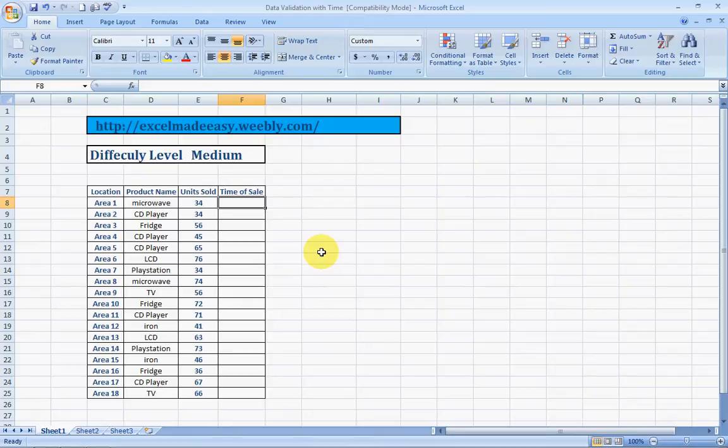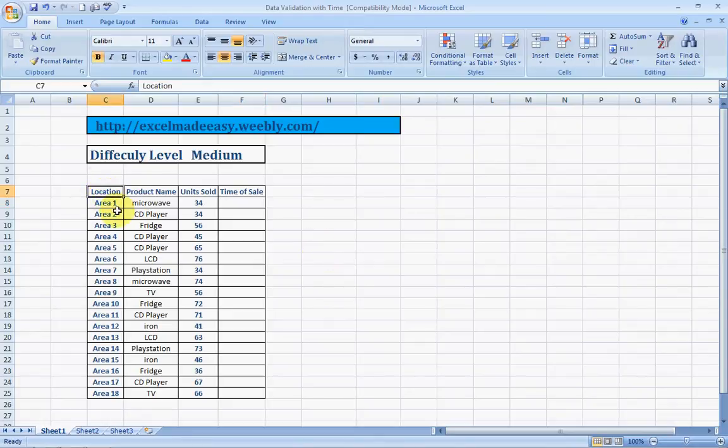We'll be taking the same example, same sheet which we have been following in the other videos also for data validation. It would be, say, the first column is location, product name, unit sold, time of sale.